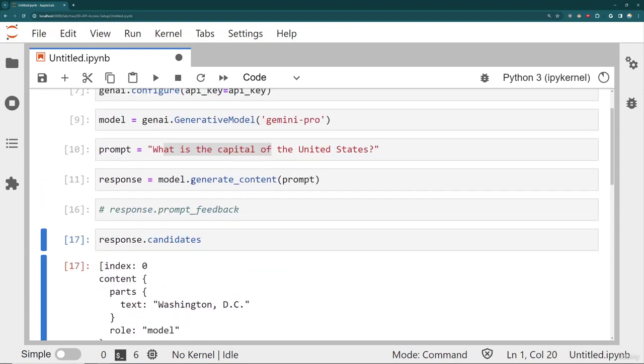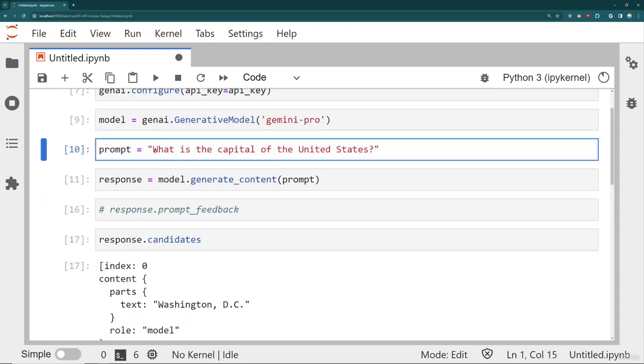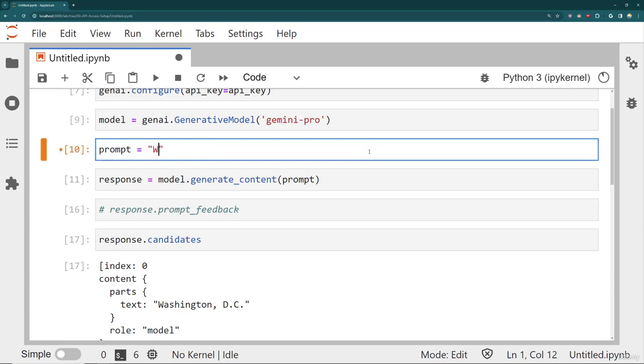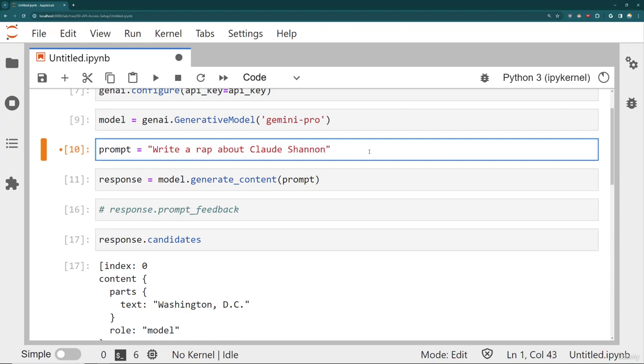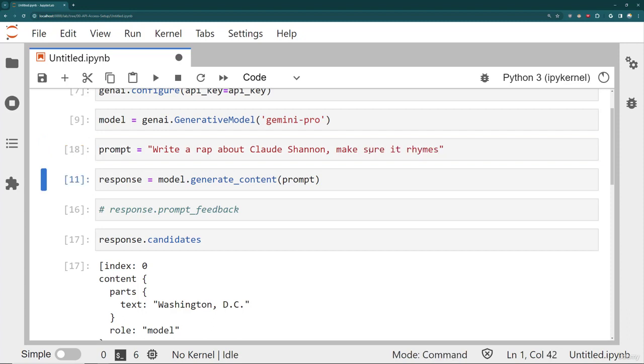But keep in mind, you can do things that are a lot more creative than just asking for what's the capital United States. I can do something like write a rap about Claude Shannon, who's kind of known as the father of information theory, and then make sure it rhymes. And then we'll get the response.